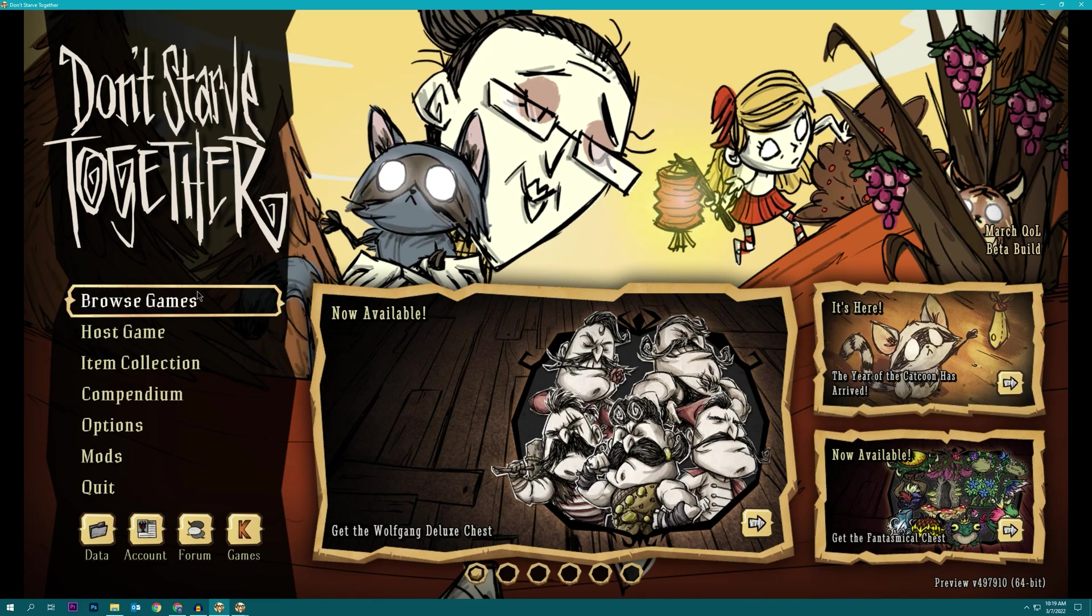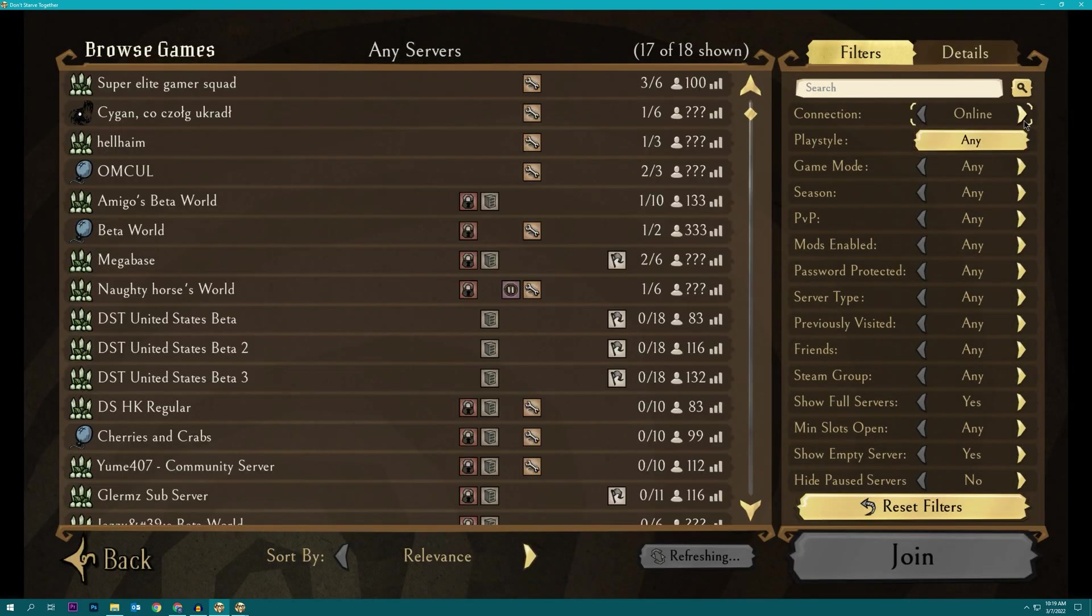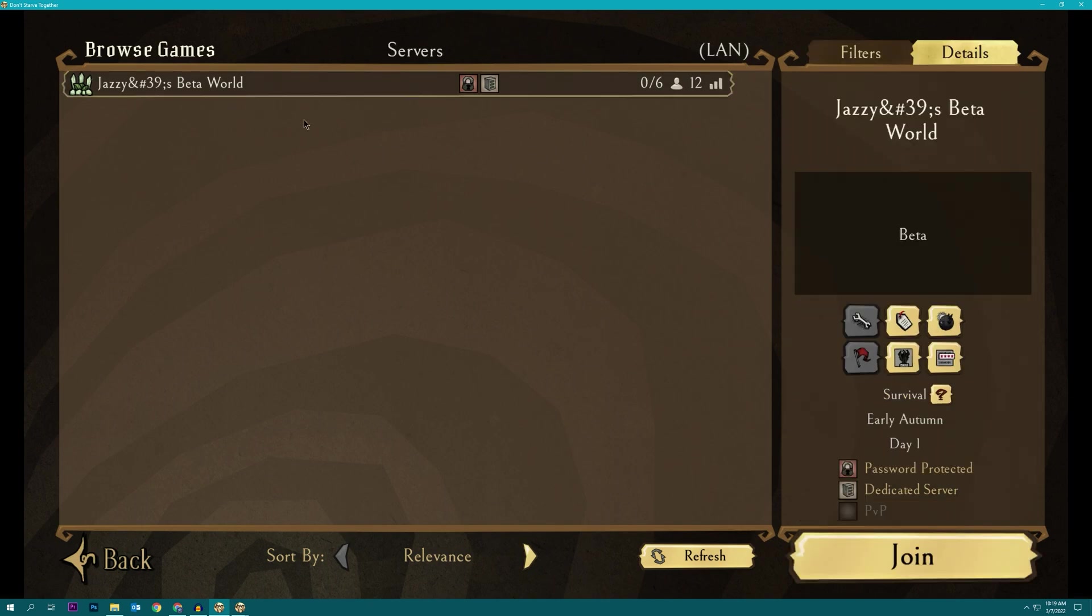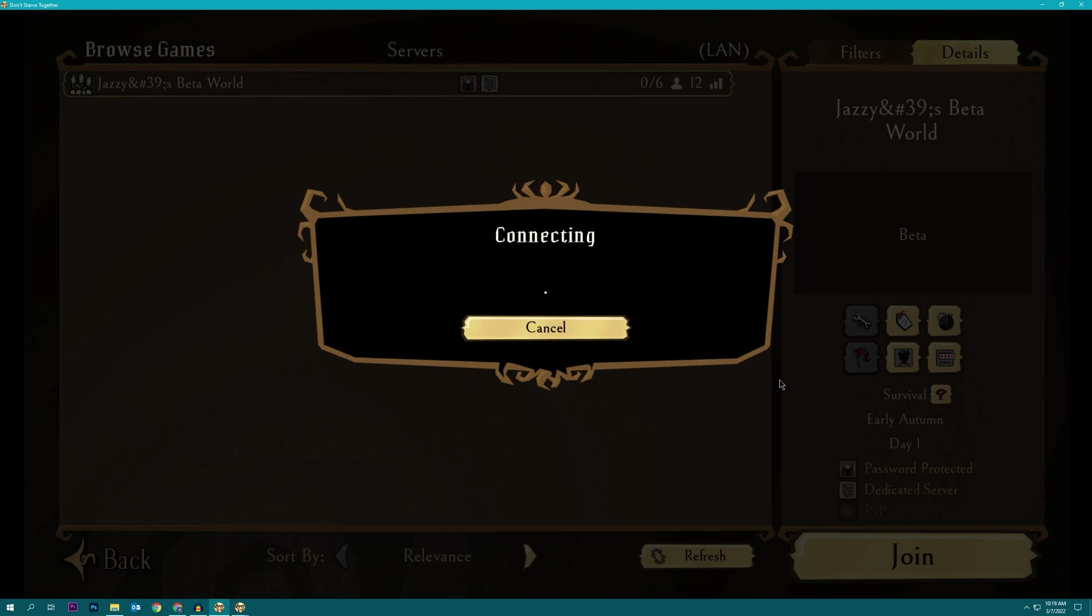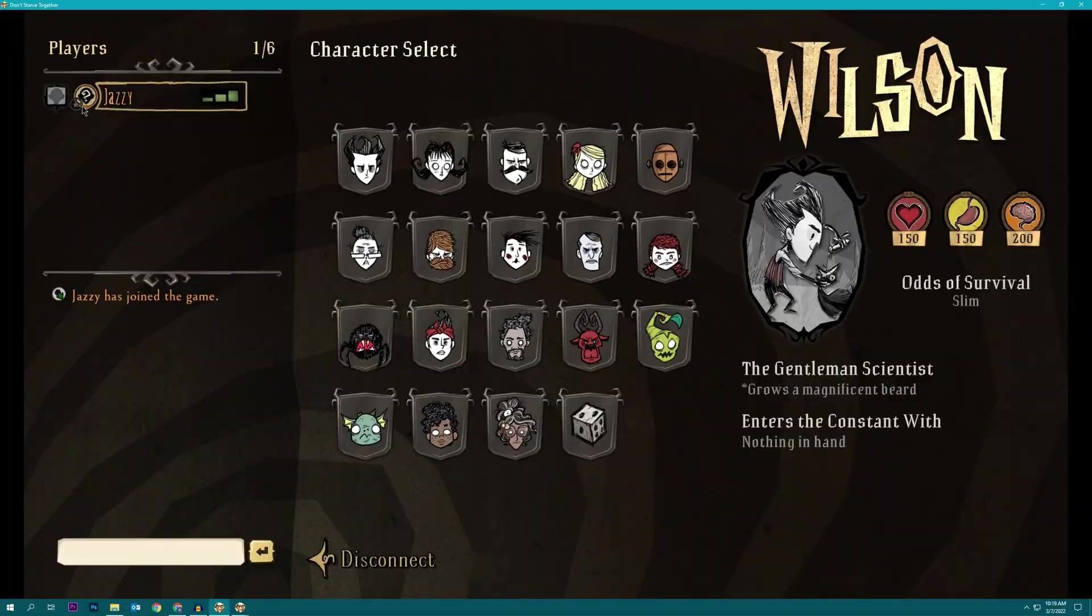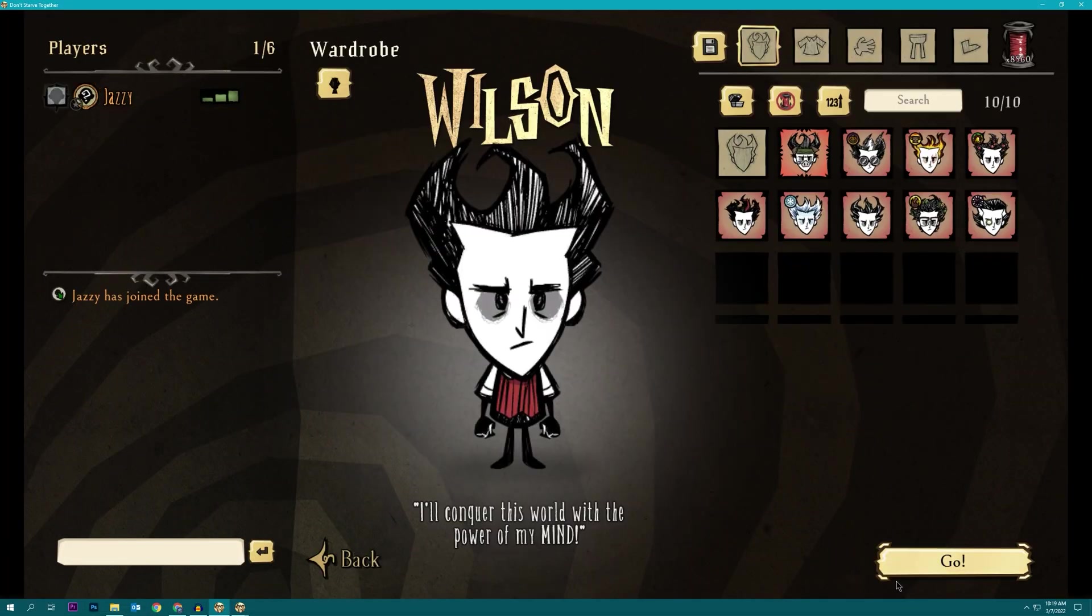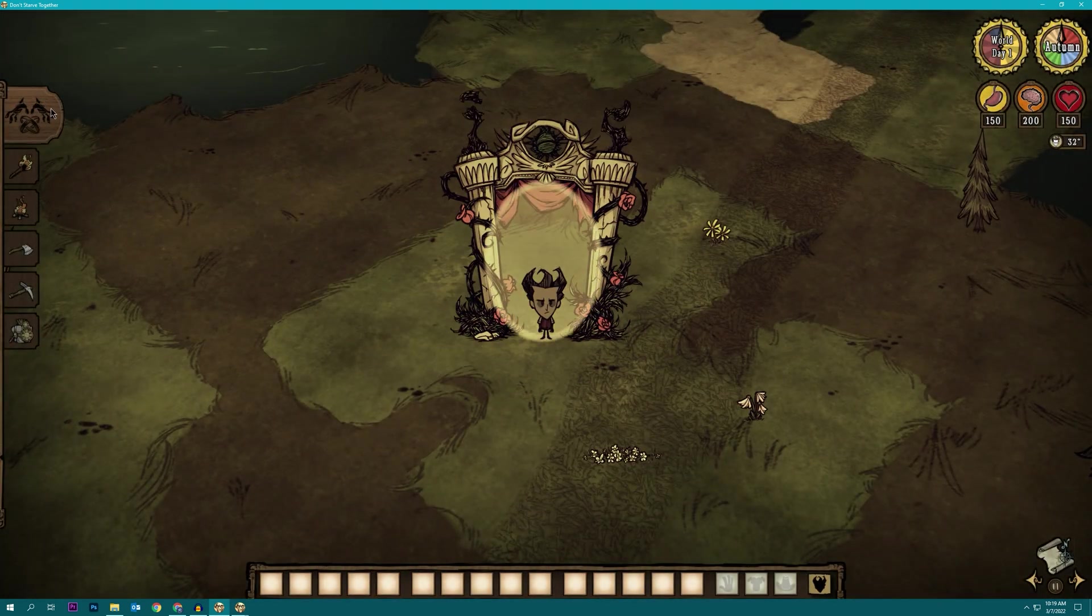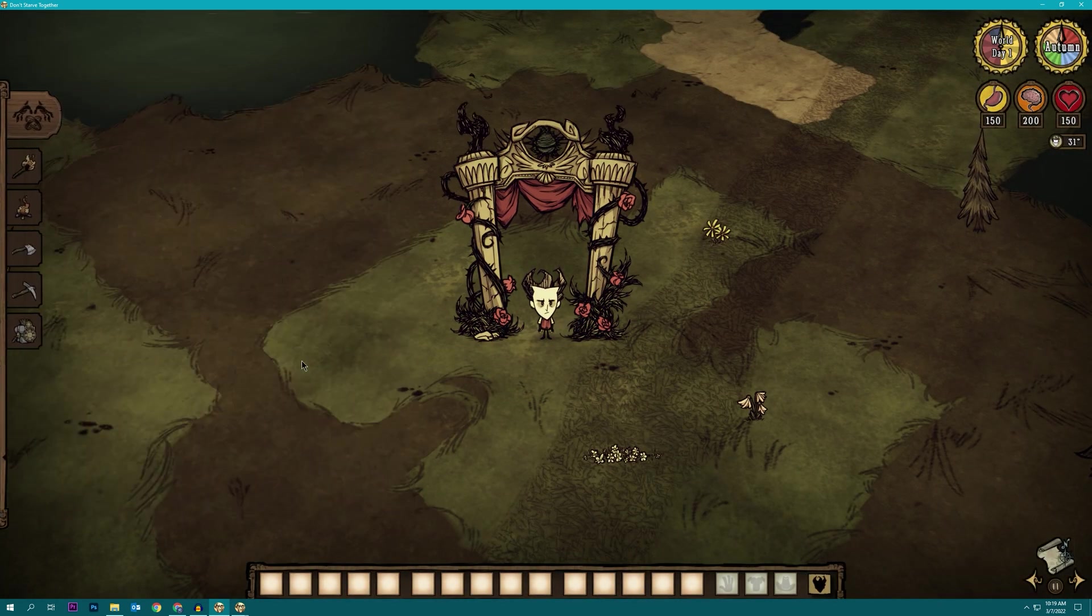And when the world is finished generating, if you go to browse games, if you switch to LAN connection, you should see the world right away. And I'd recommend joining just to make sure that the password is correct and that you indeed have admin privileges. Yep, there's the admin star right there. Hop into the game, confirm that it's beta. Yep, got the new beta crafting tab.